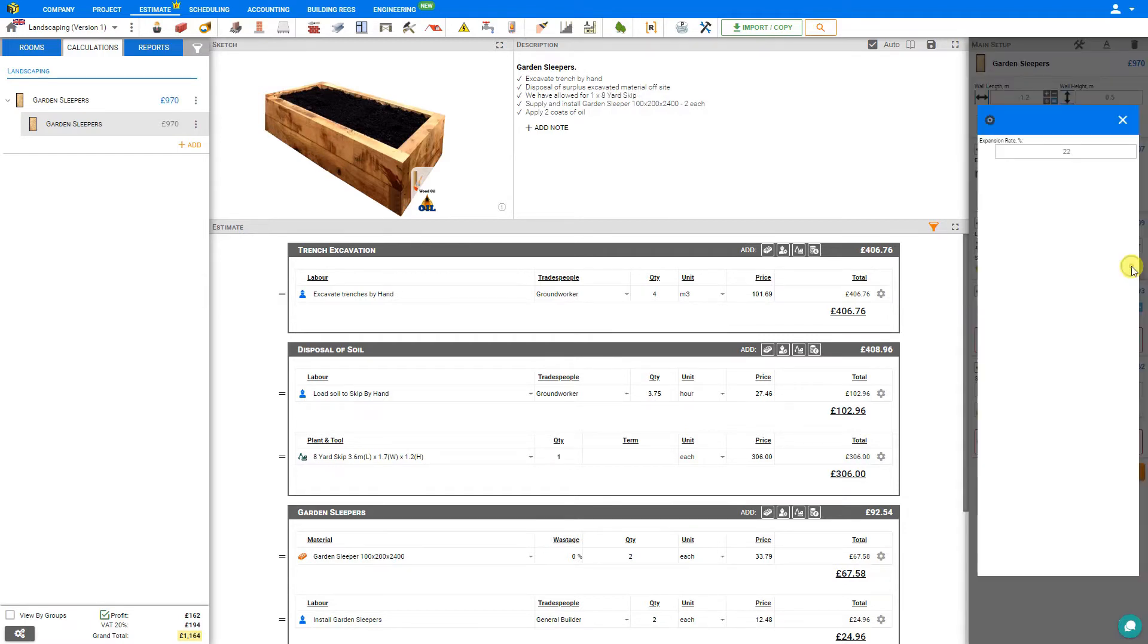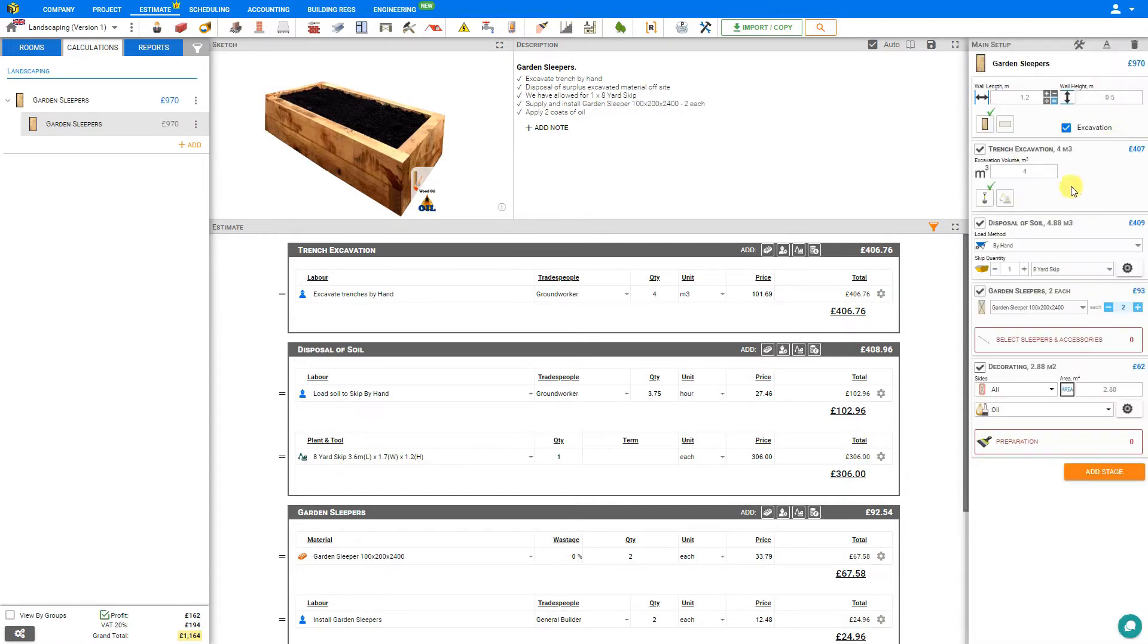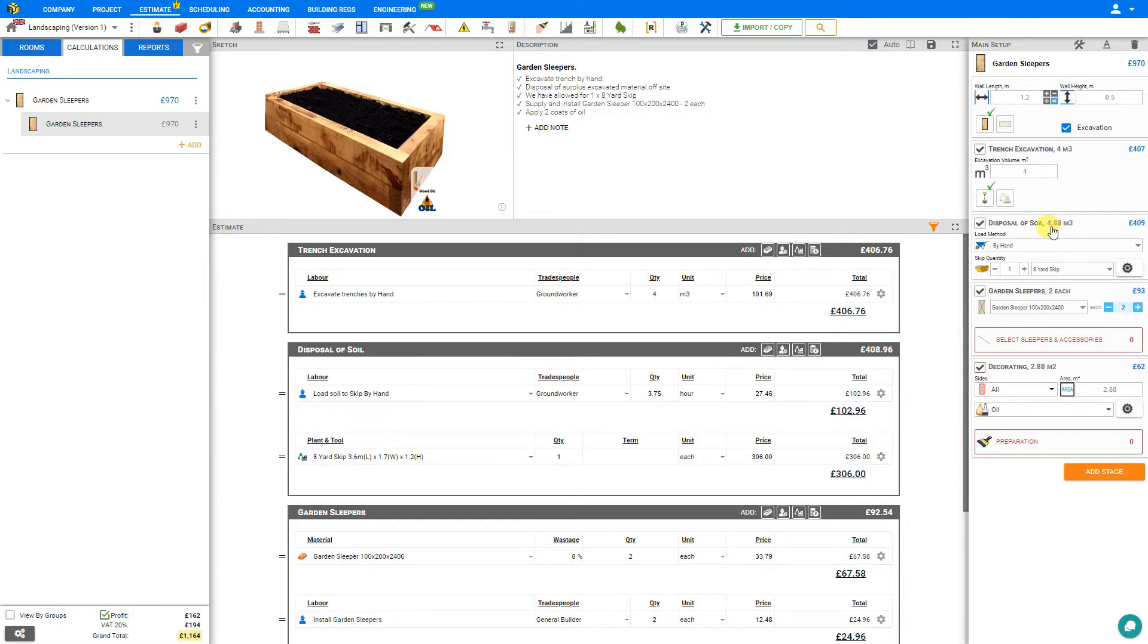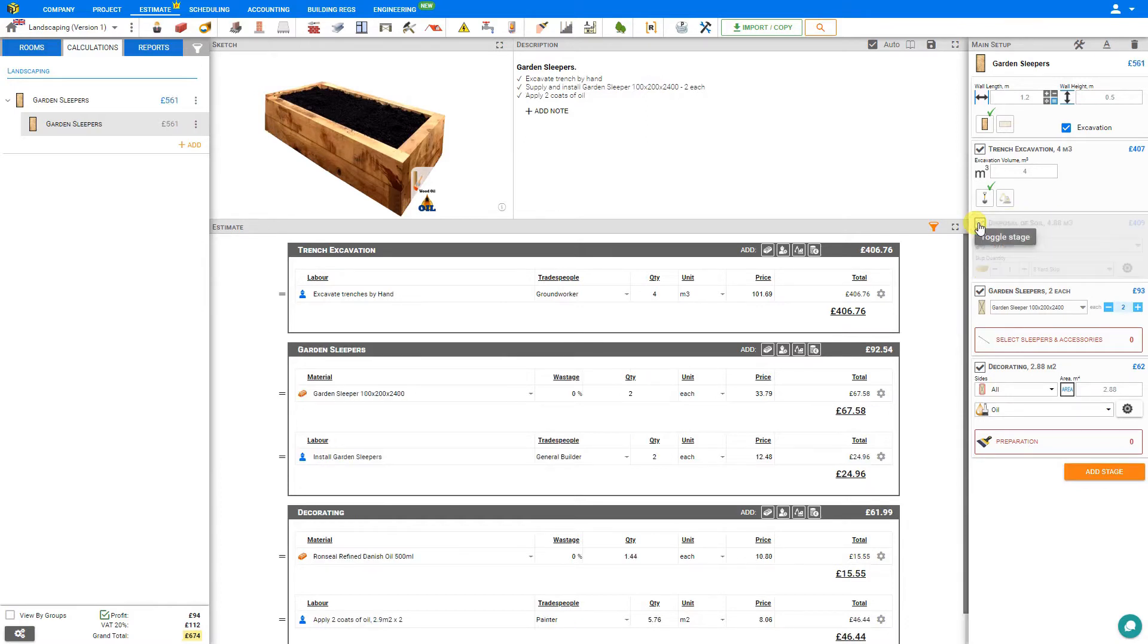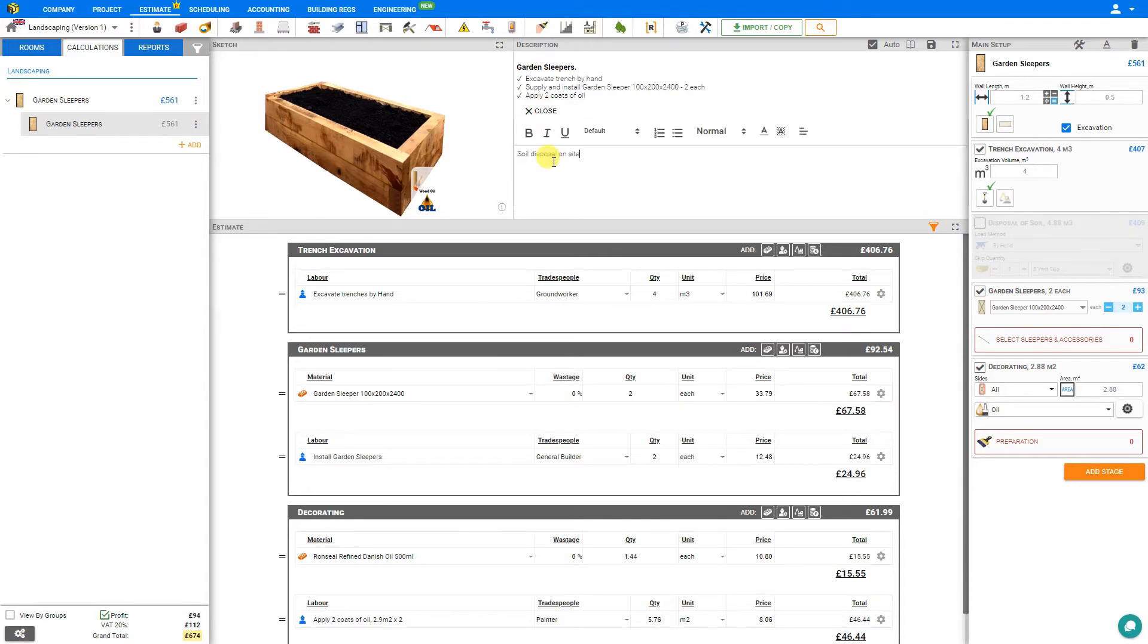Under the cog settings, we can adjust the soil expansion rate. The default is set at 22%, which is the reason why our 4 cubic meters of excavation are anticipated to require about 4.88 cubic meters of disposal. If disposal soil is not required, you can simply deselect the stage here and it may be advantageous to add a note: soil disposal on site. And this will be added to our description.